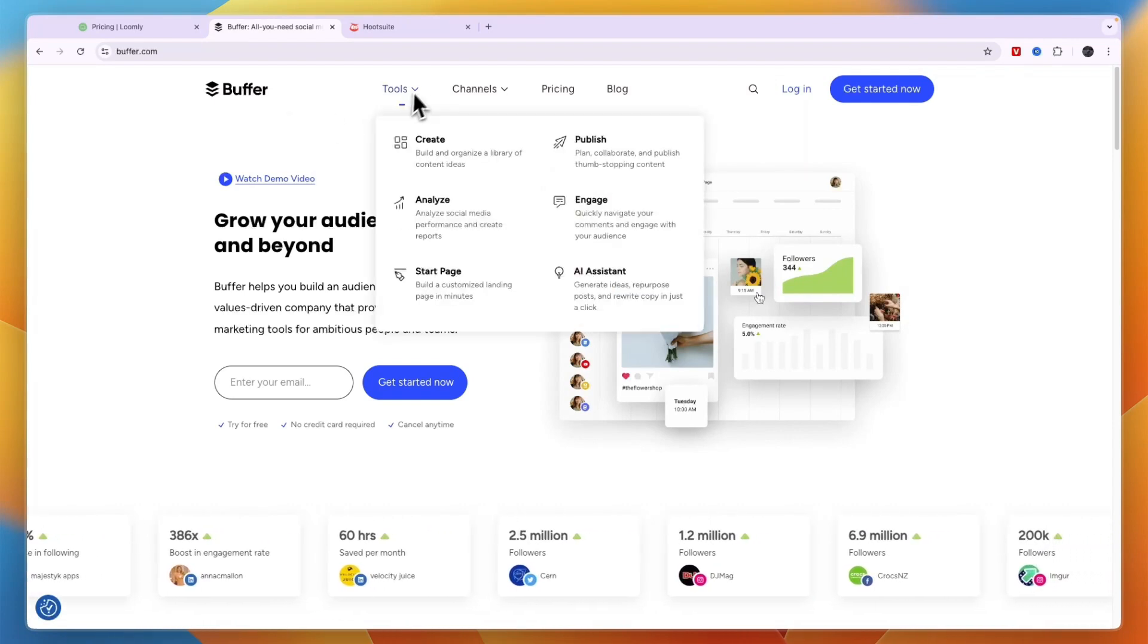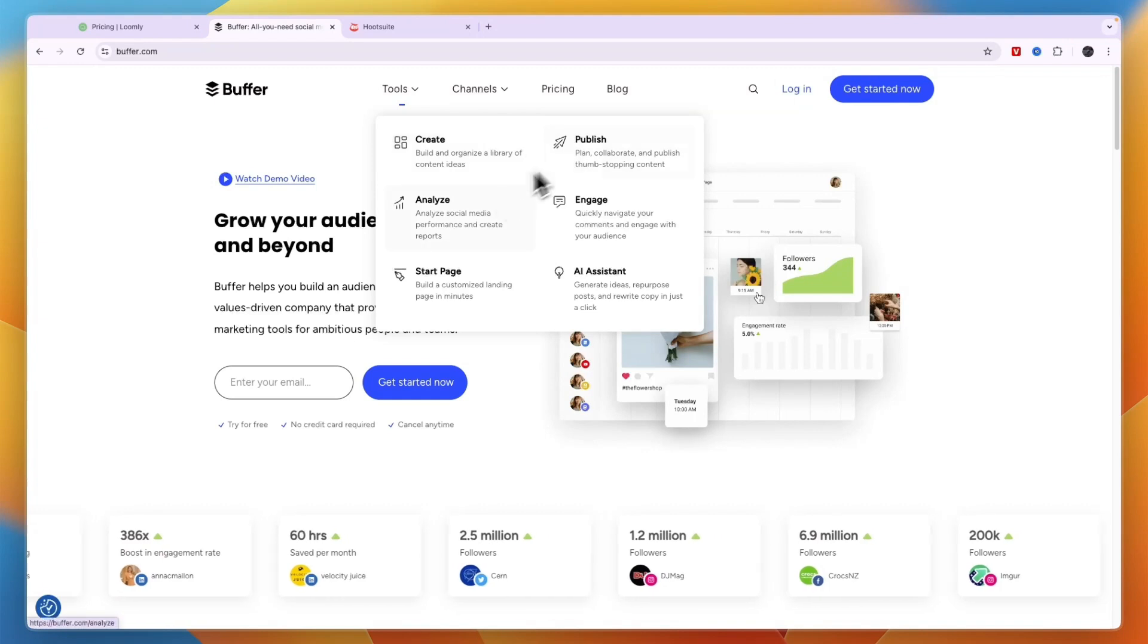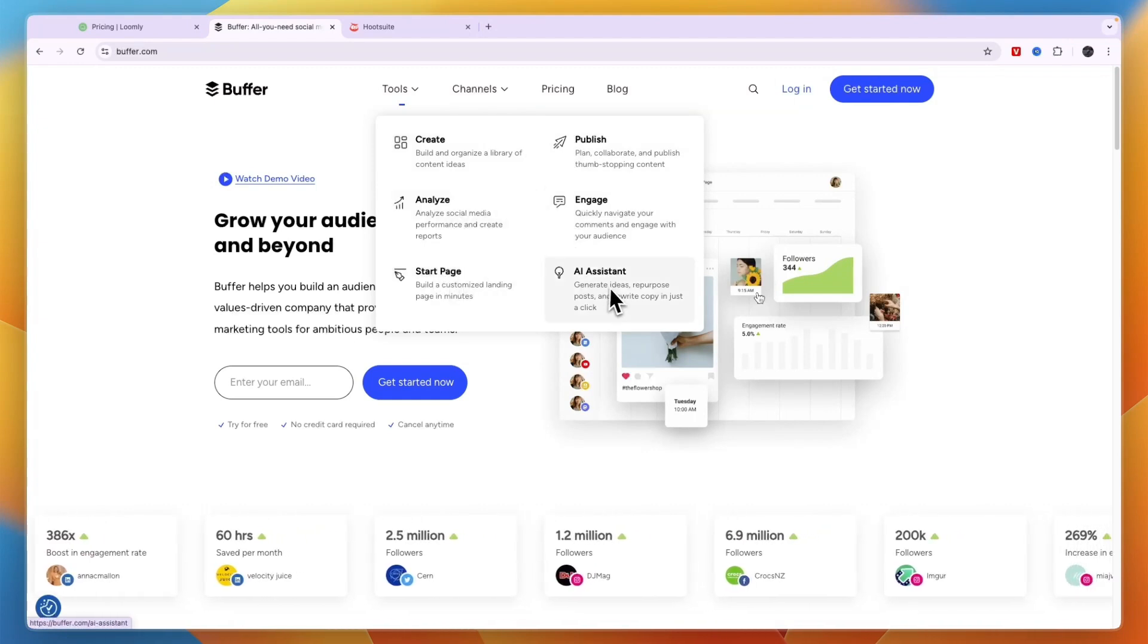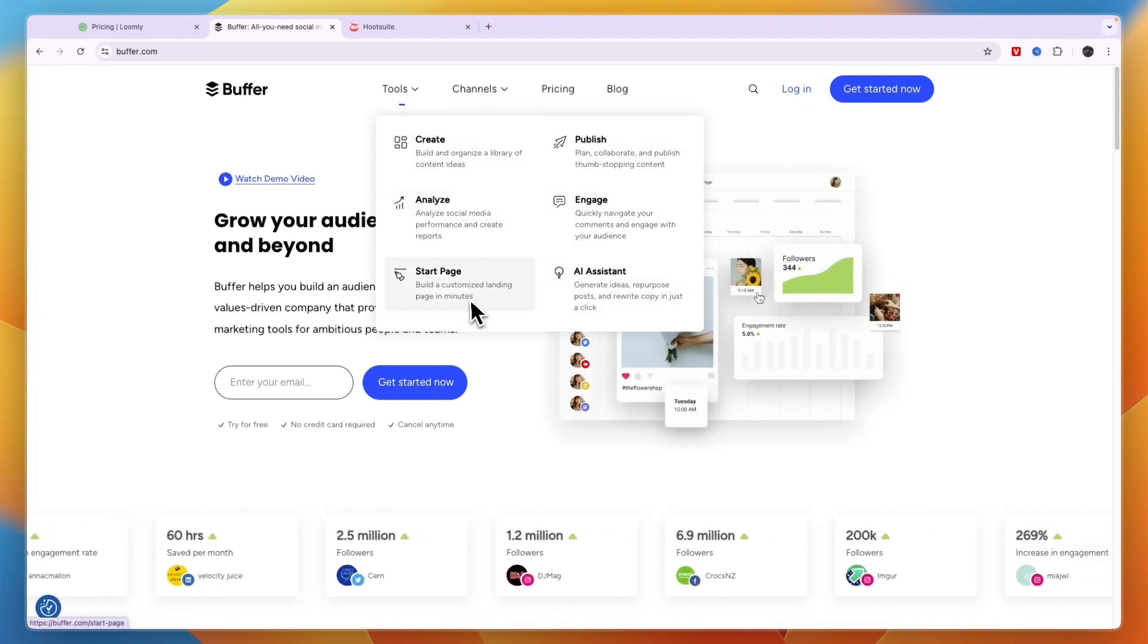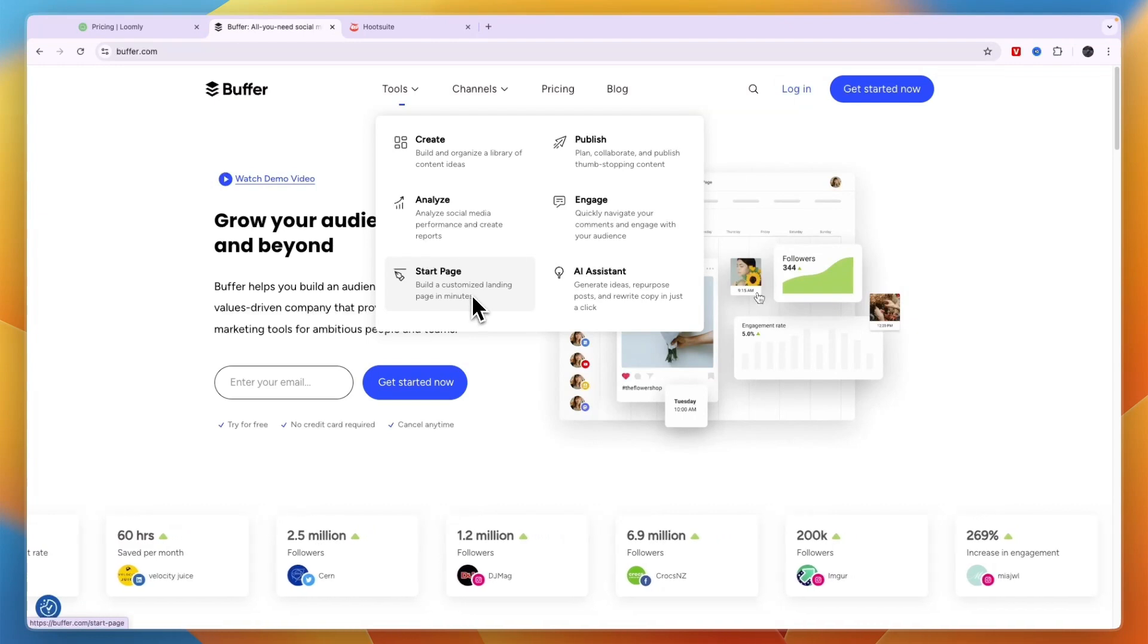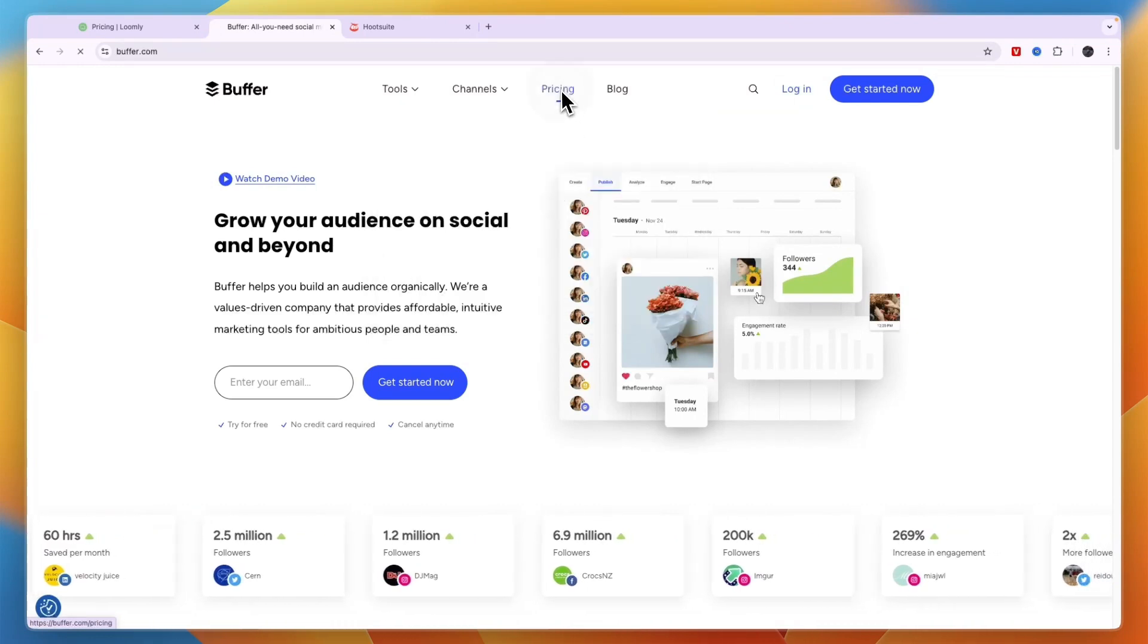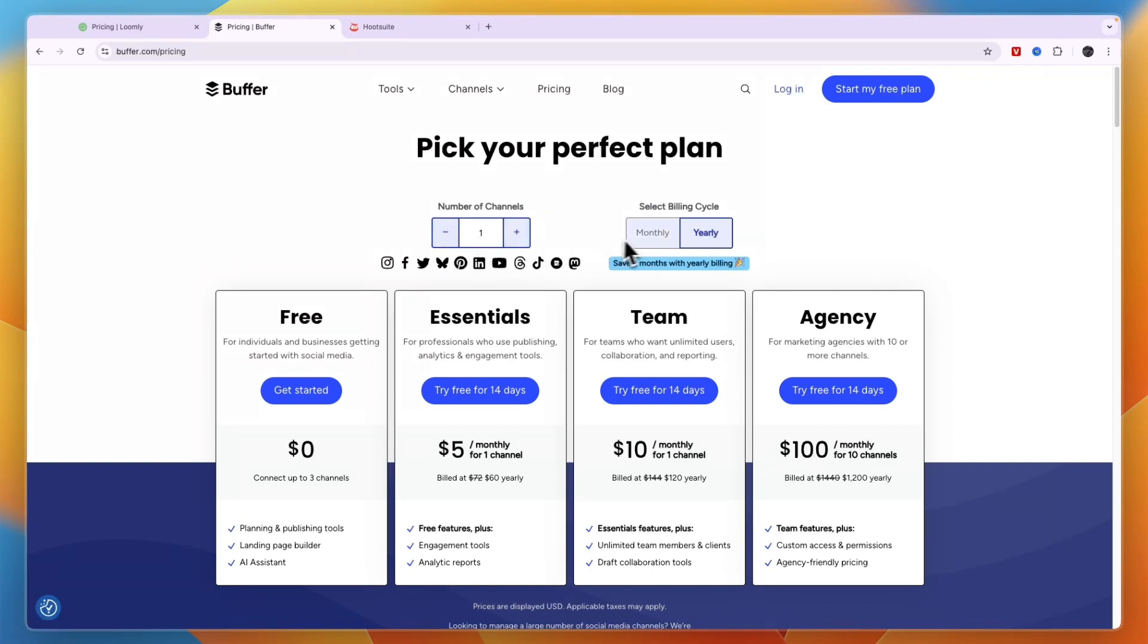You can see their tools: Publish, Analyze, Engage, Start Page, and AI Assistant. So they do allow you to create a customized landing page, which is a unique feature. In terms of pricing, it depends on how many channels you have.